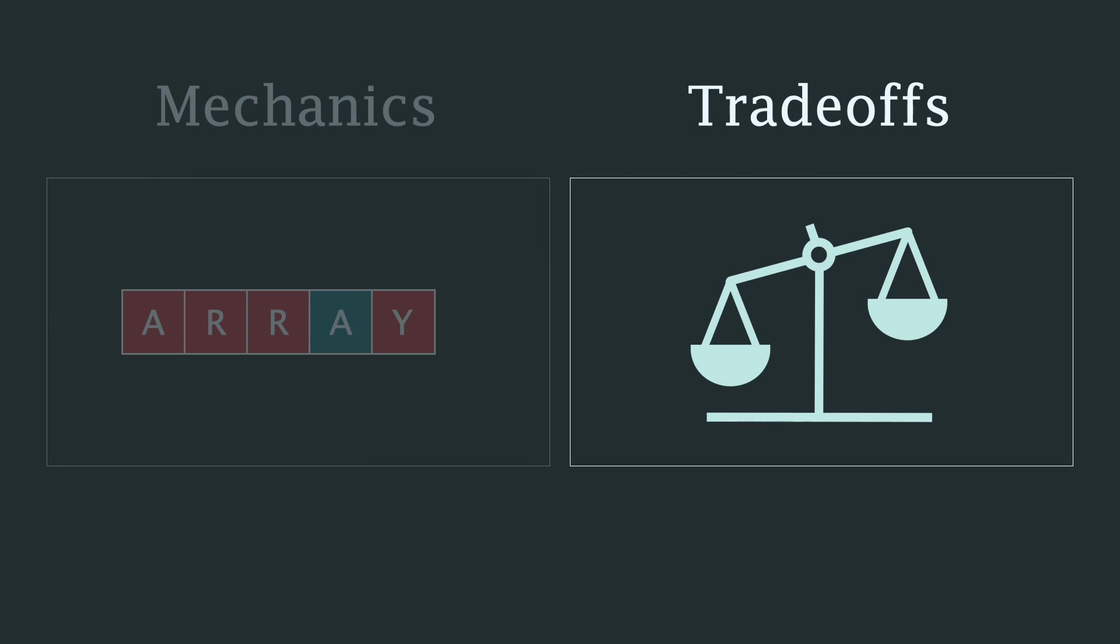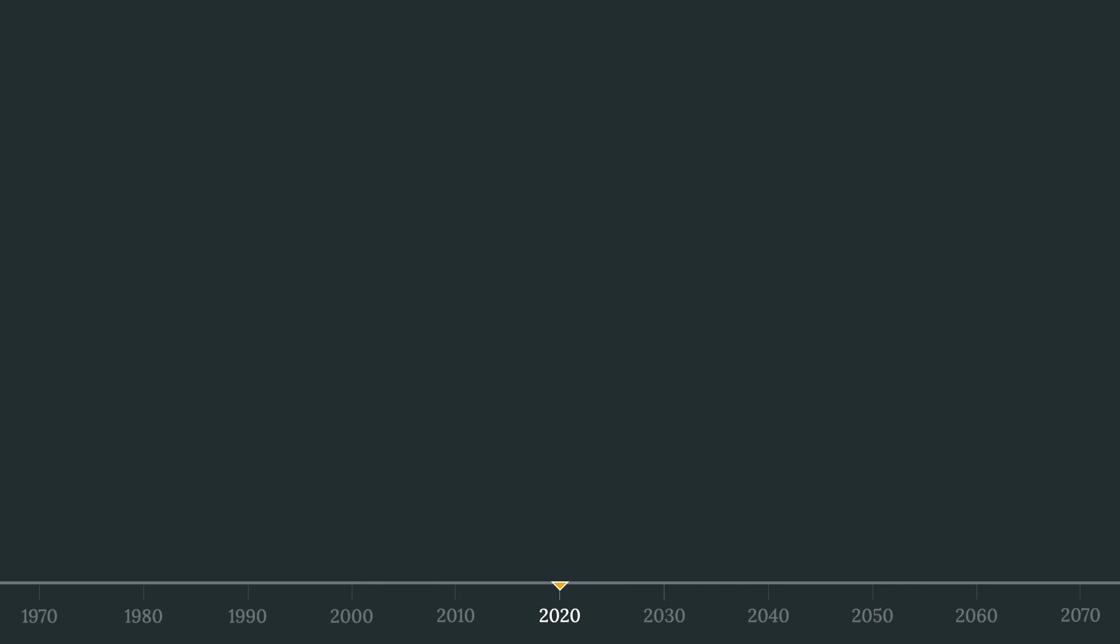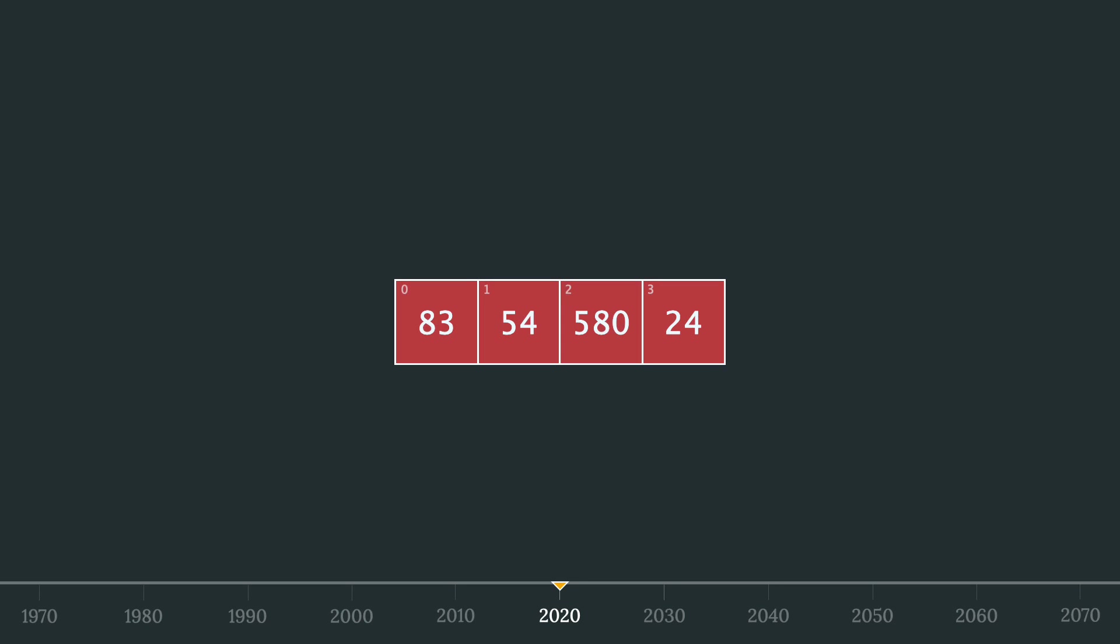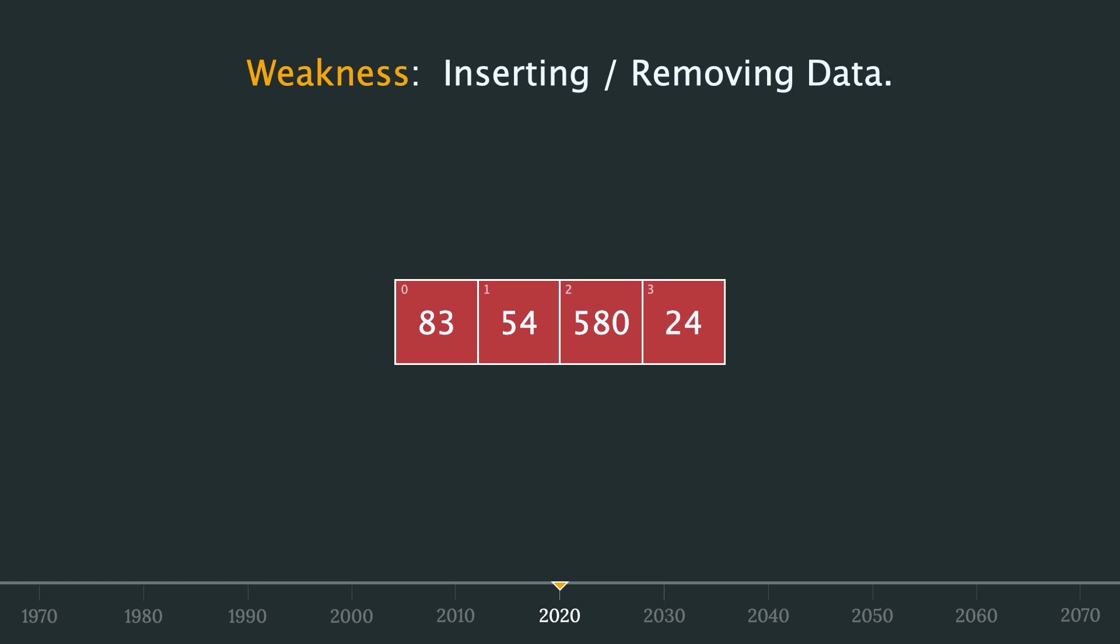Cool, now that you understand the mechanics of an array, we can identify where arrays are very strong and where they are very weak. Going back to the present, the most commonly presented model for an array is one where a collection of elements are placed side by side, each one with a unique index. This is a simple representation of what arrays actually are, but if we keep in mind the underlying mechanics that we just talked about, we can still illustrate the primary weakness of an array, inserting or removing data.